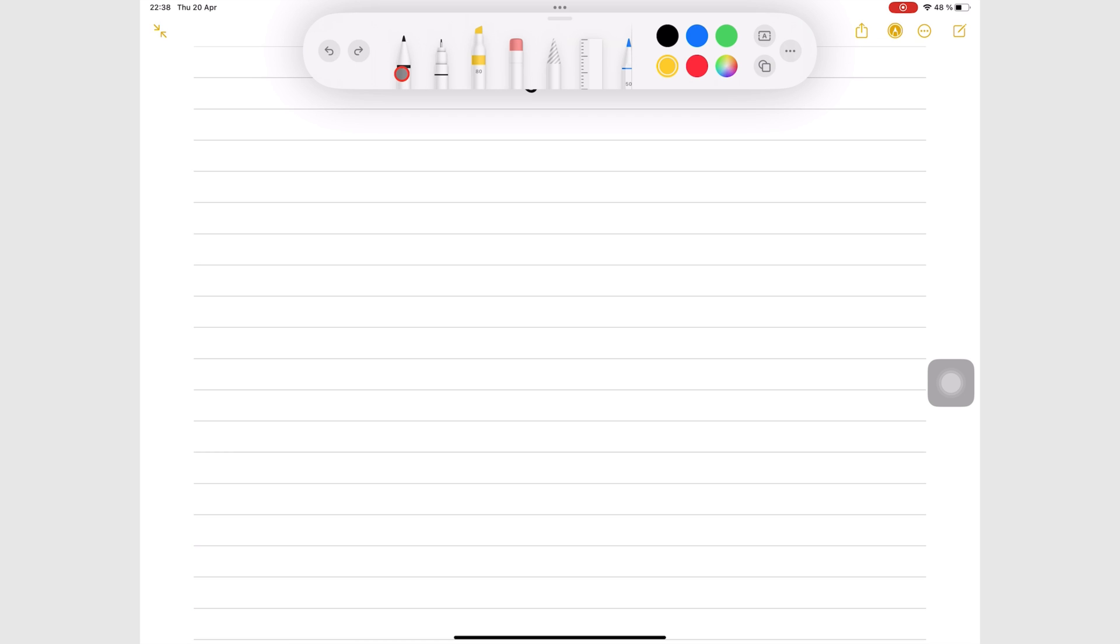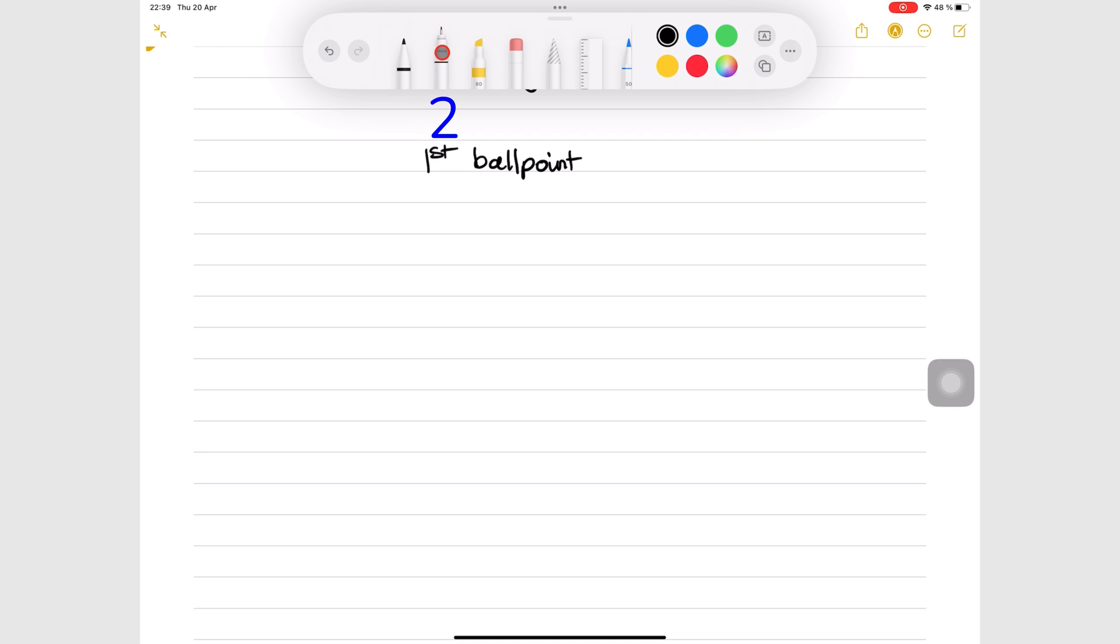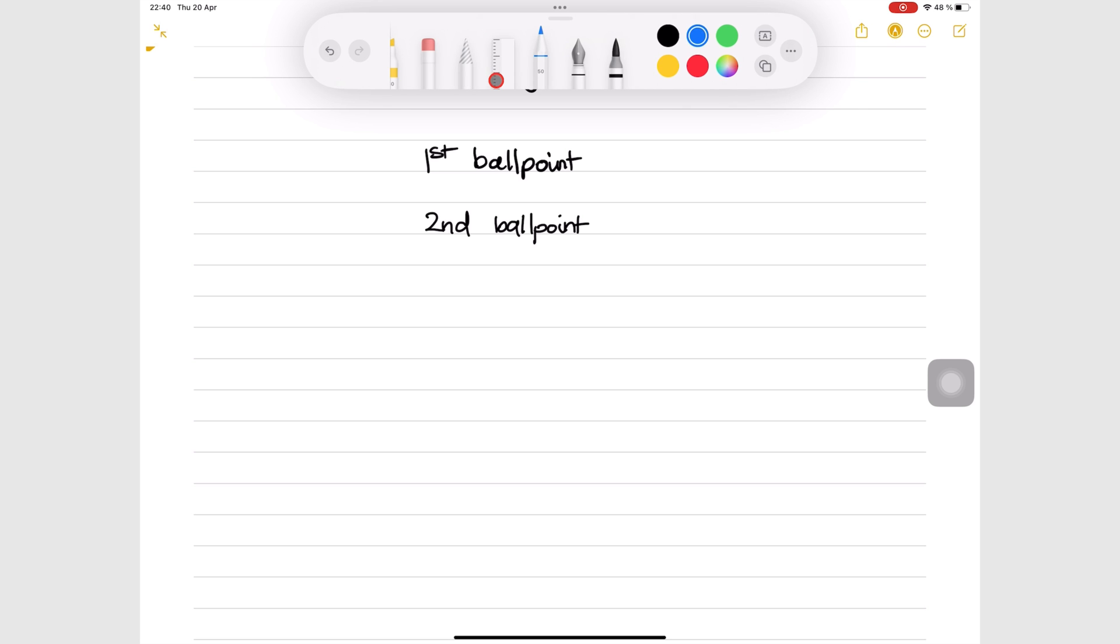Apple Notes has three pen types, one pencil and a watercolor brush. The first two pen tools are both ballpoints. Though they look different, they write exactly the same way. The third pen is a calligraphy pen.